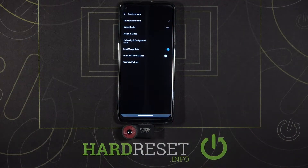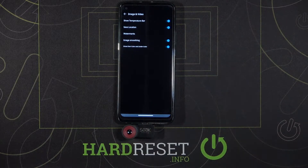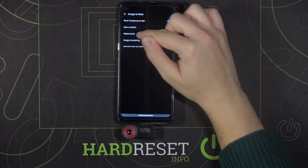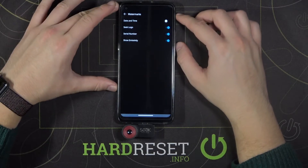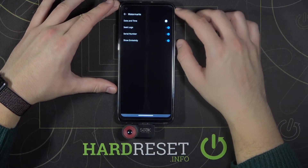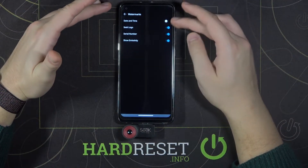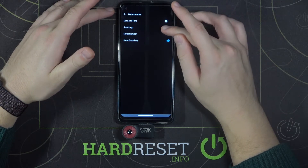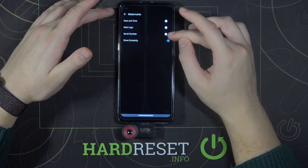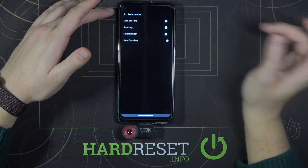It's right here in the left upper corner. Then simply go to Image and Video, then enter the Watermark section. As you can see, we can turn off the watermark for date and time, hide the SIG logo, serial number, and also show emissivity.